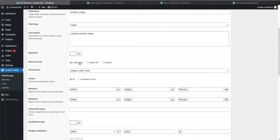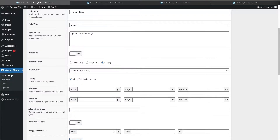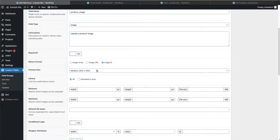Advanced custom fields can return an array of data — which includes things like alt tags and title tags — or it can return just the image URL, or the image ID. Every image uploaded to WordPress is given an image ID, just like every post and page is given a post ID. For now, let's keep it on image ID.